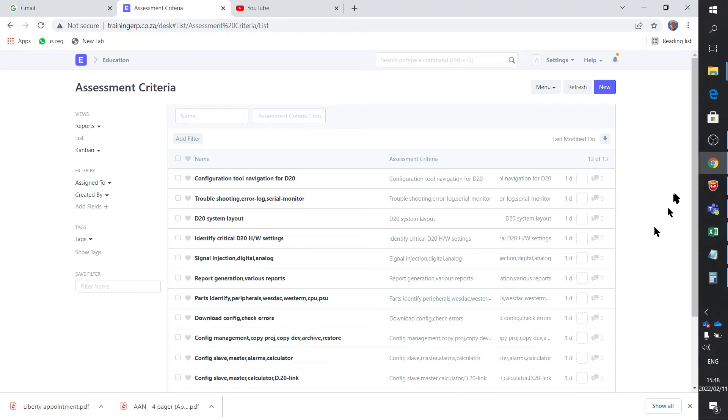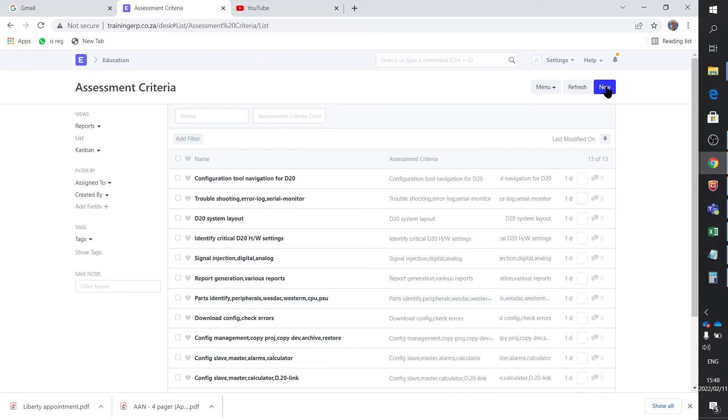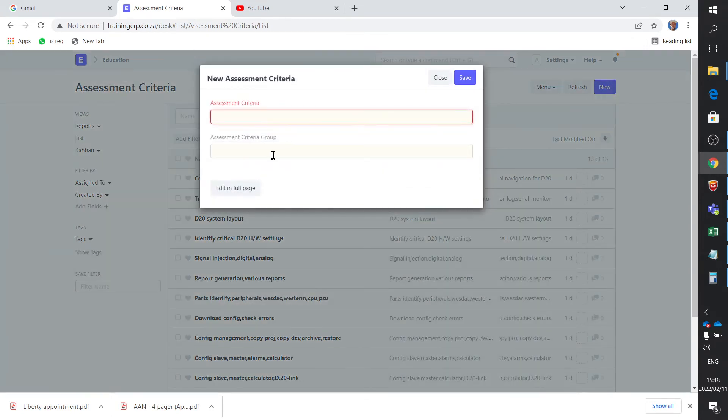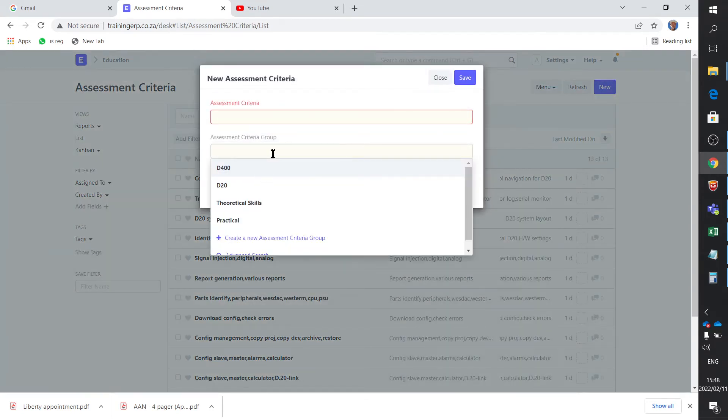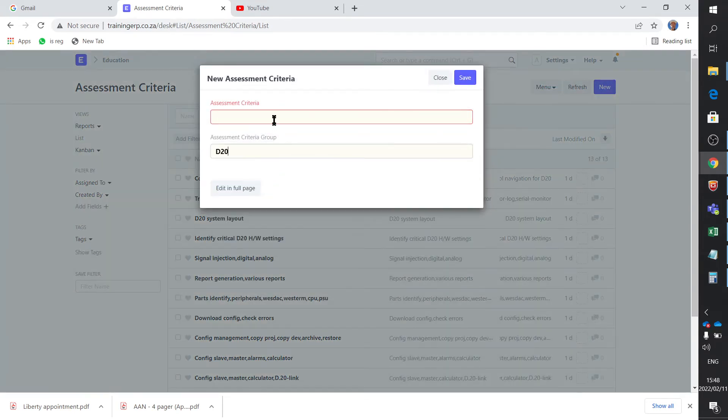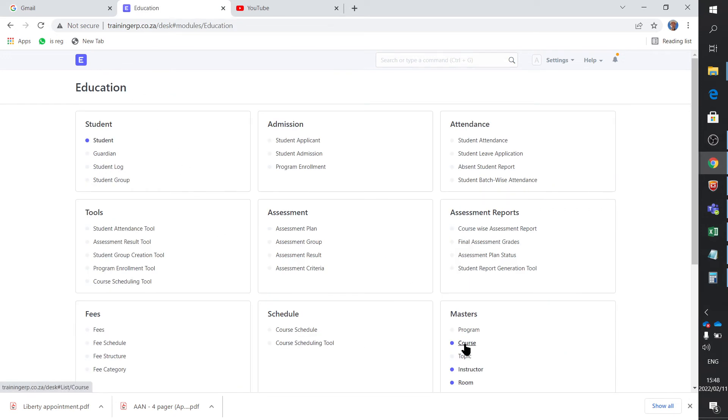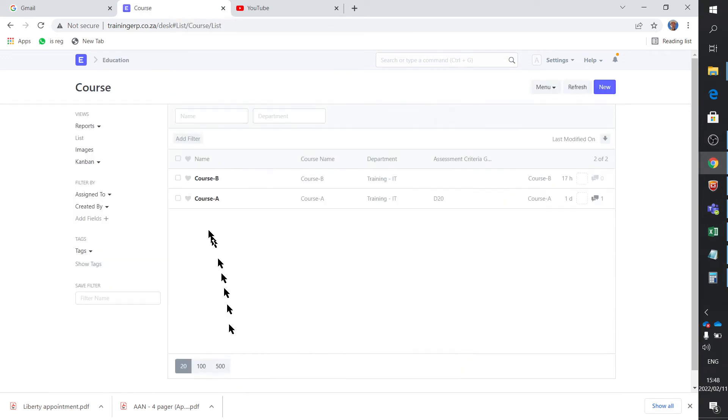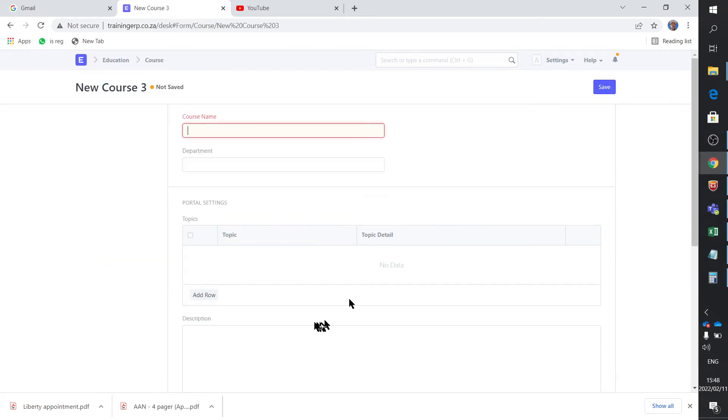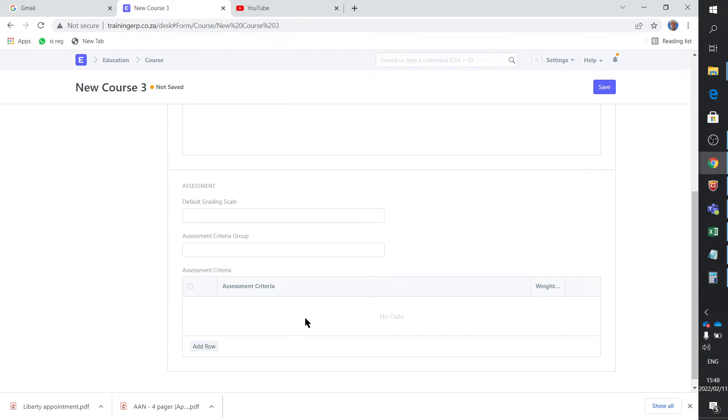The criteria also already exists, it's not that I created it. The assessment criteria is there, and when you add another one, it says which group does it belong to and you select the group and you enter the criteria. All that already exists. It's just a matter that on the course form, I want to be able to select that the criteria that is available to me belongs to only a certain group.